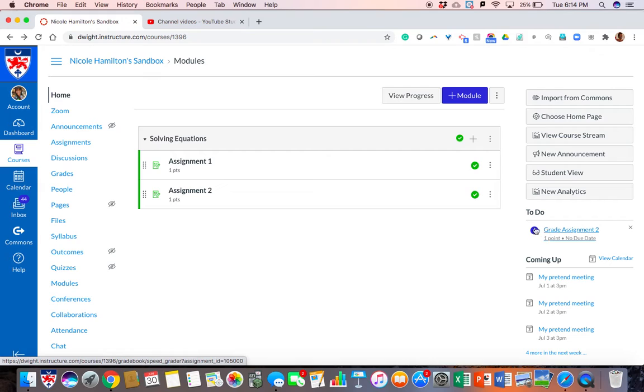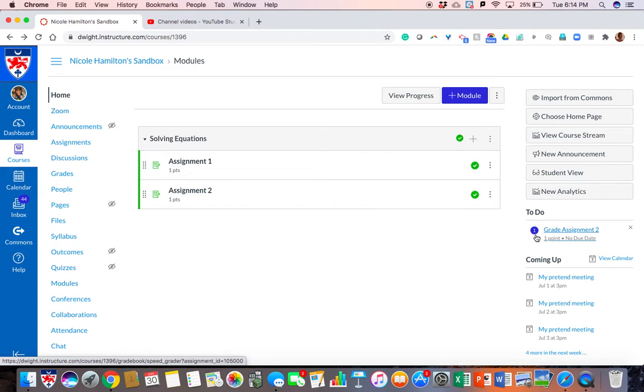Right now it says that I have one student who has handed in assignment 2. If I had ten students who had handed in that assignment, that number would be ten. If I had other assignments, the list would be longer.